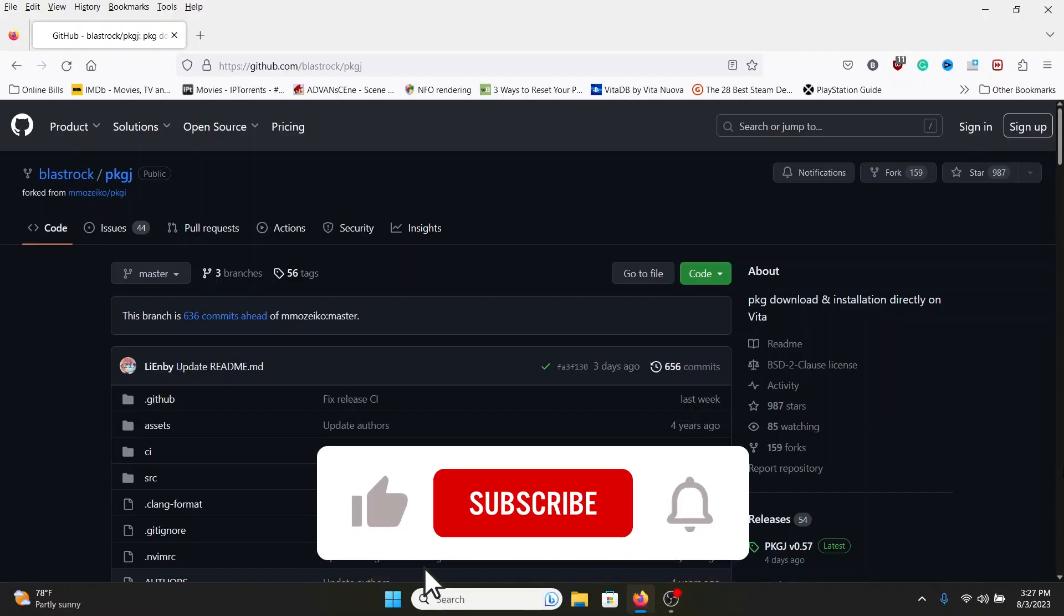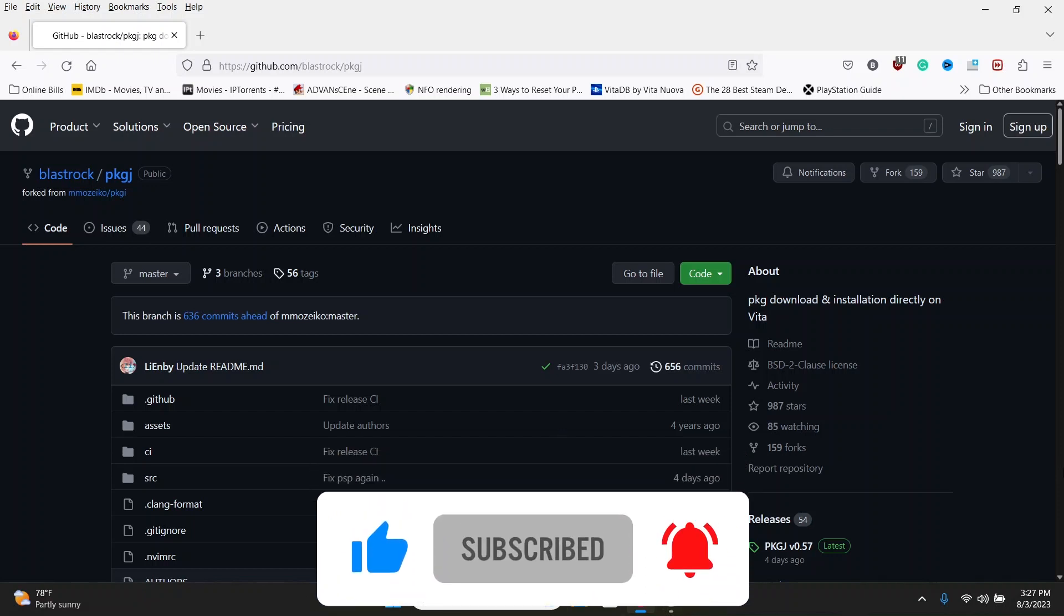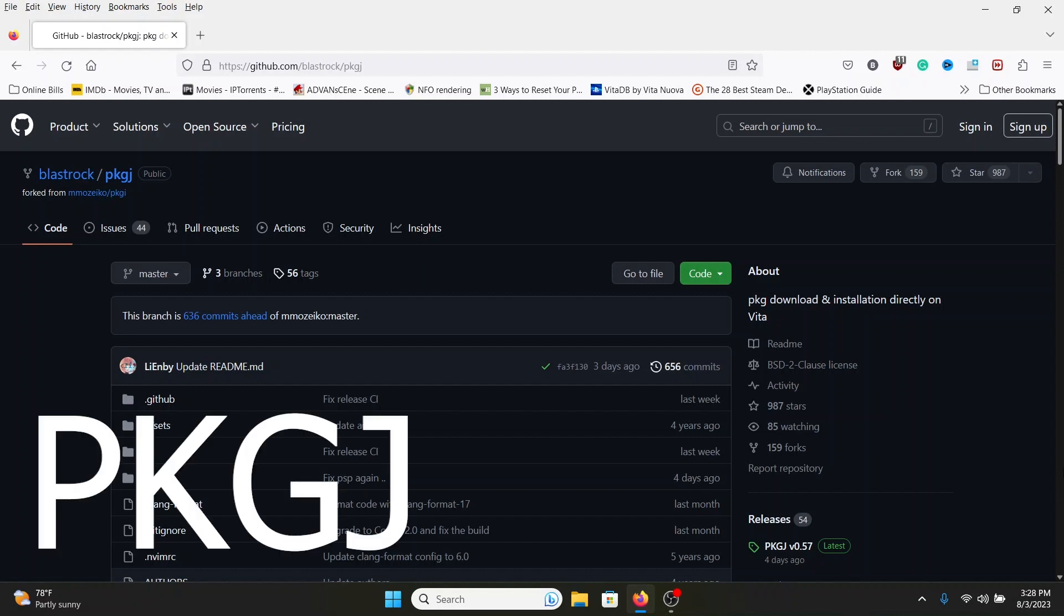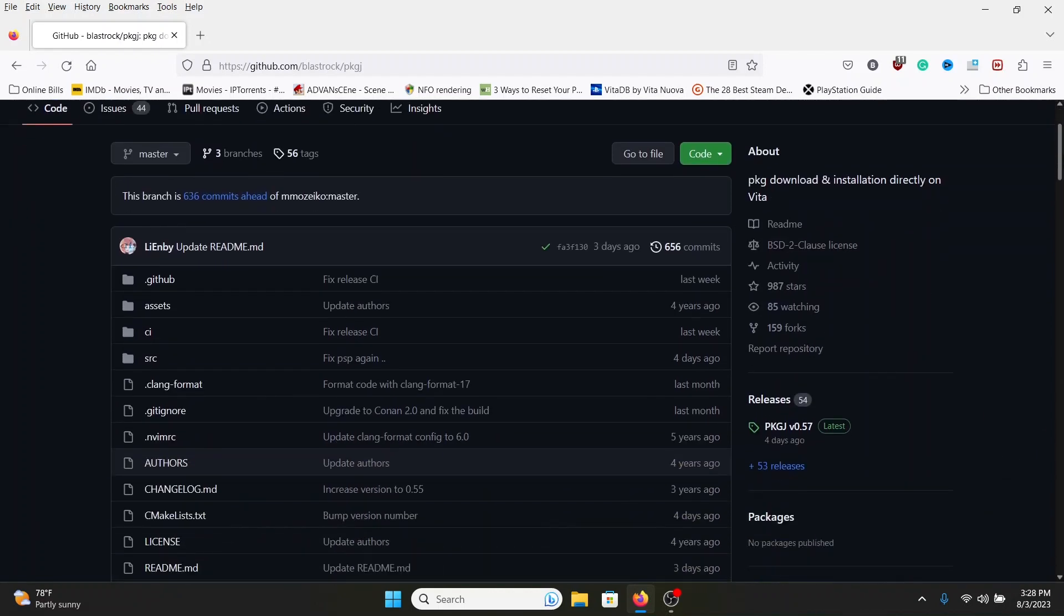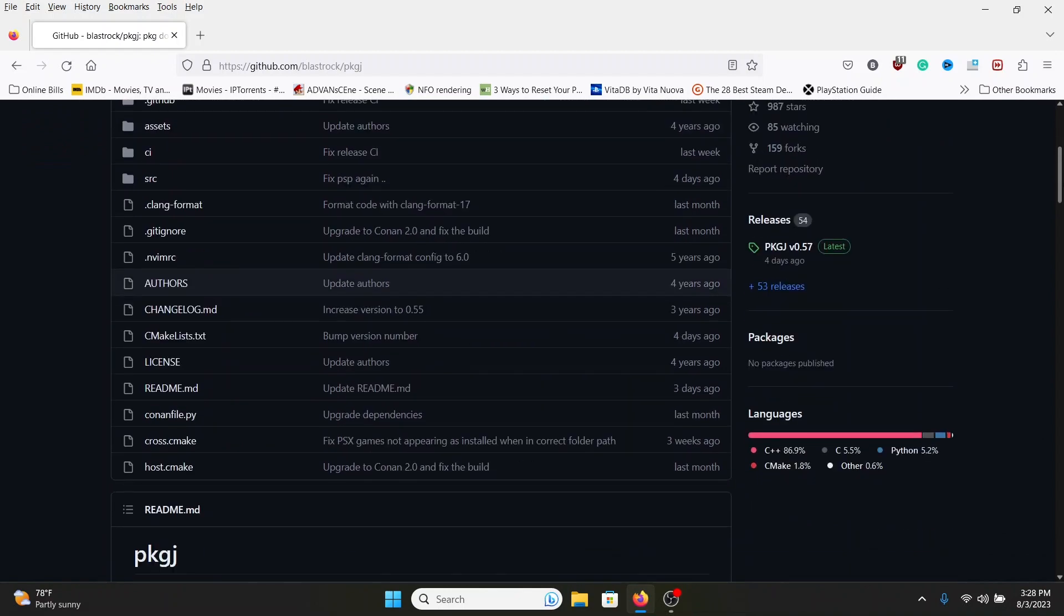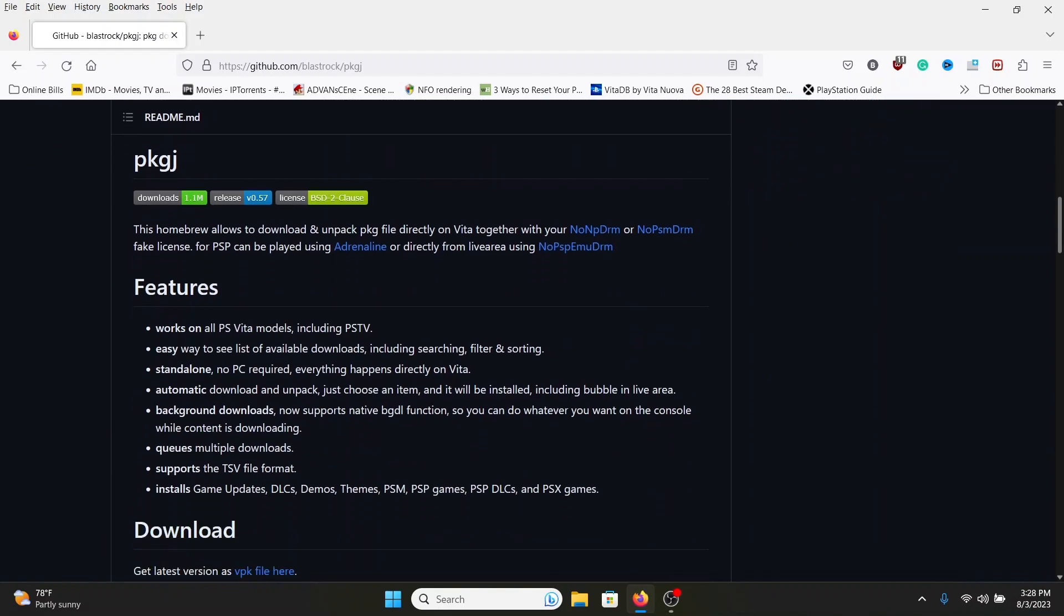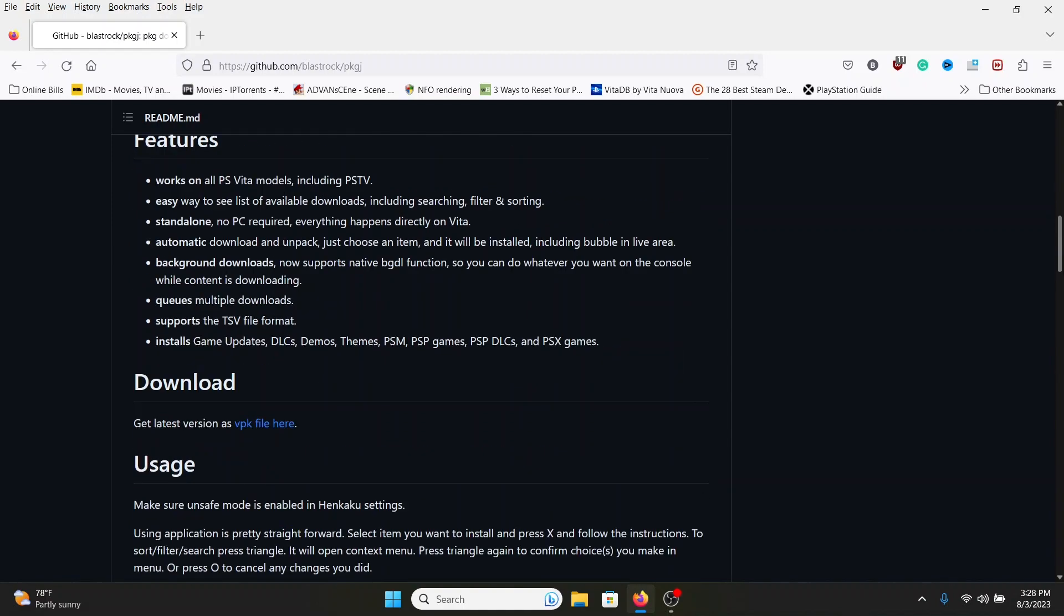Hey what's up everyone, hopefully everyone's doing well. It is August 3rd of 2023. Today I decided to update my PKG file, my application. If you guys know what the PKG does, I don't have to explain it. The link will be down in the description below.